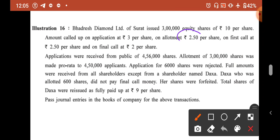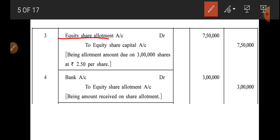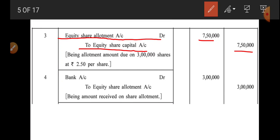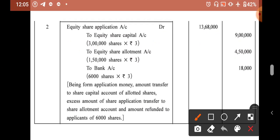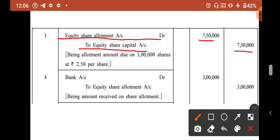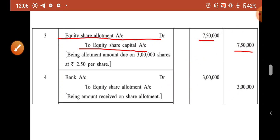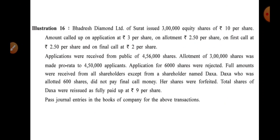Now allotment money is called at ₹2.5 per share on 3 lakh shares: 3 lakh × 2.5 = ₹7,50,000. Entry: Equity Share Allotment Account Dr. 7,50,000 / To Equity Share Capital Account 7,50,000. However, we already have ₹4,50,000 advance in allotment, so bank will receive 7,50,000 − 4,50,000 = ₹3 lakh. Entry: Bank Account Dr. 3 lakh / To Equity Share Allotment Account 3 lakh.